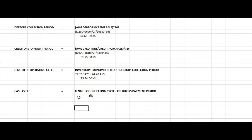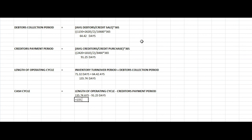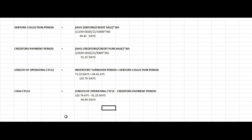The length of the operating cycle, already calculated, is approximately 91.4 days. Minus the creditors payment period of 91.25 days gives a cash cycle of 44.49 days. This is the final answer.